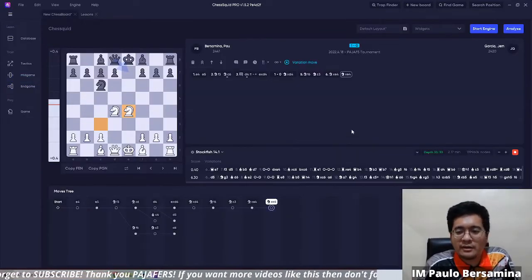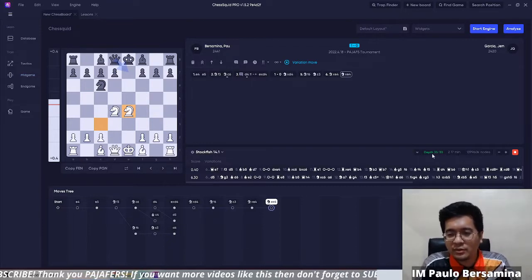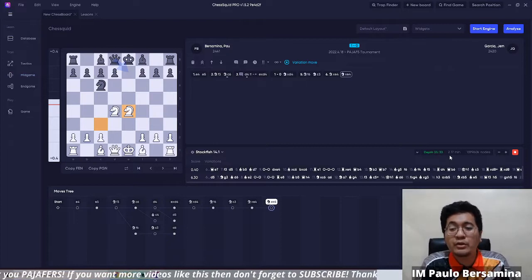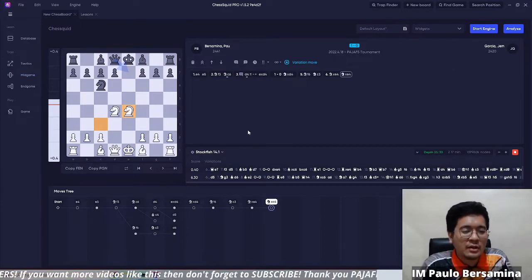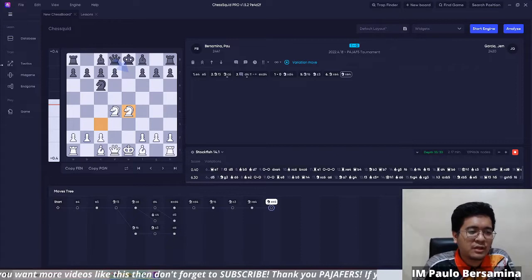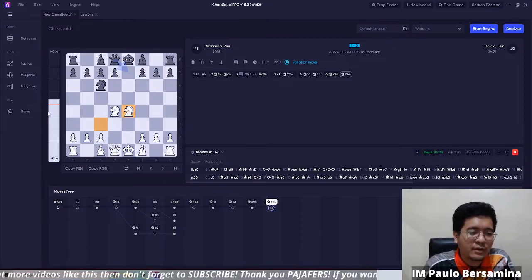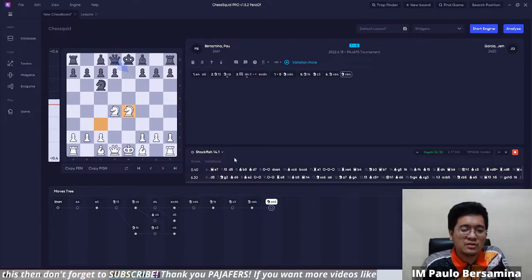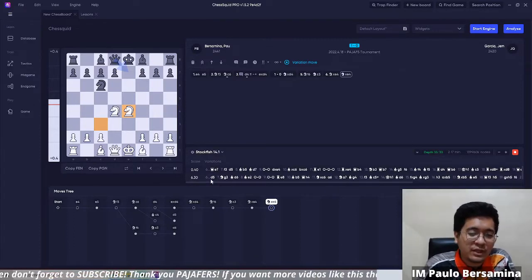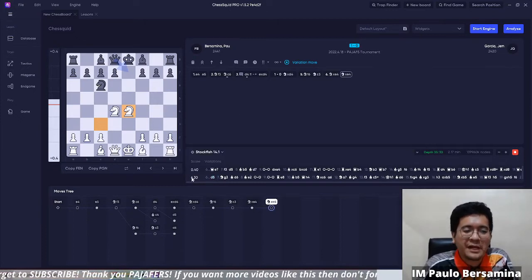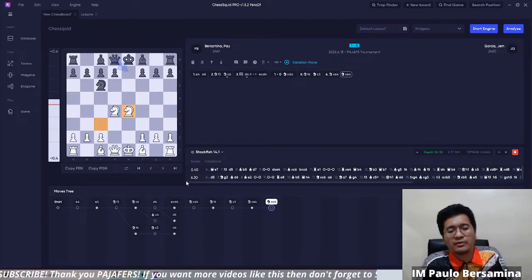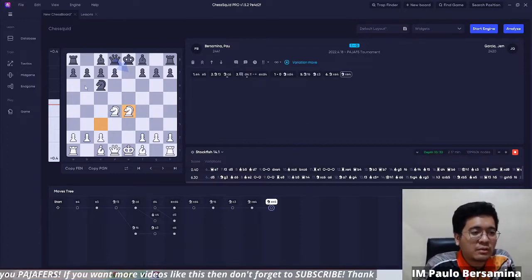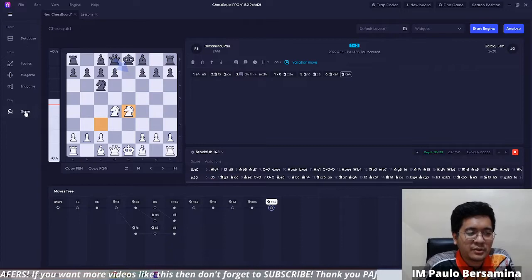Looking at the analysis that was running: depth 33 was reached in 2.17 minutes. The final evaluation for Queen E7 is plus 0.4, and 6.30 for the move D5 — showing that D5 is a blunder, as the only good move is Queen E7.